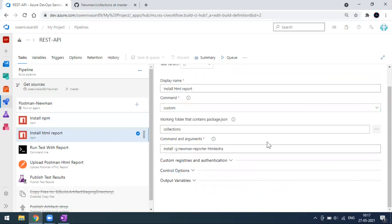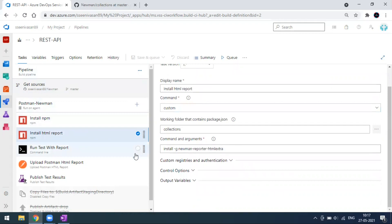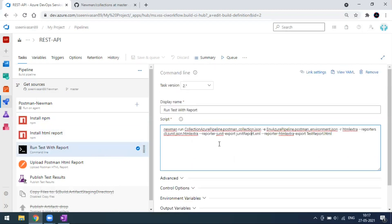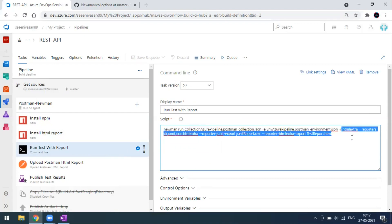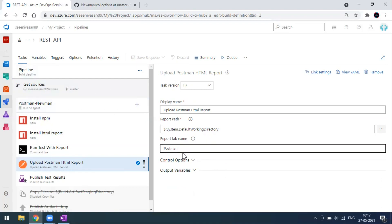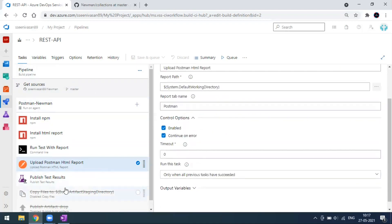After installing Newman, we can generate an HTML report. I'm installing the newman-reporter-htmlextra library using the npm install command. So this is also an npm library. The next step is where I pass the Newman run command — this is my collection JSON and this is my environment JSON. This command is used for the report as well. Once this is done, I upload my HTML report to a particular file path on my system directory, and I've given it a tab name which I'll show you shortly.